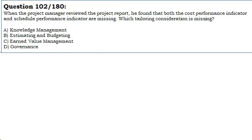A. Knowledge management. B. Estimating and budgeting. C. Earned value management. D. Governance.